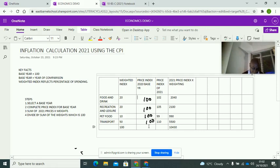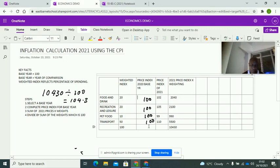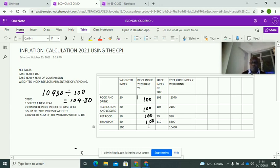10,430 divided by 100 equals 104.30. What this means is that prices have gone up by 4.30%. So the inflation rate using the CPI method is 4.30%. It's as simple as that. For A-level questions, it won't be any more complicated than this — just take your time, understand the base year, make sure your calculations are correct, and follow the structure.